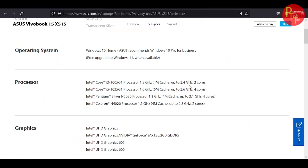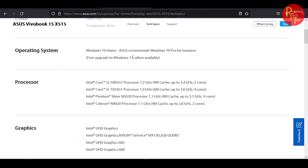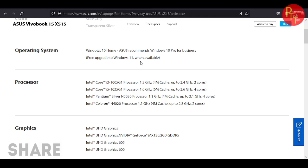For the operating system, you can use Windows 10 OS and Windows 10 Pro for businesses. Free upgrade to Windows 11 when available. So you don't need to worry about the Windows level update.